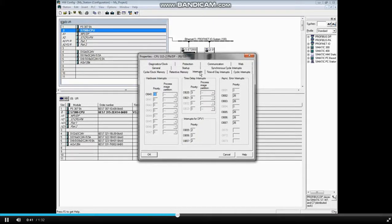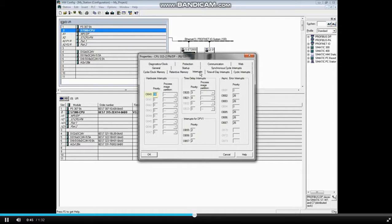For example, if OB40 with priority 16 has just been launched, but there is a PROFIBUS or PROFINET network failure, OB86 with priority 26 would interrupt and execute.